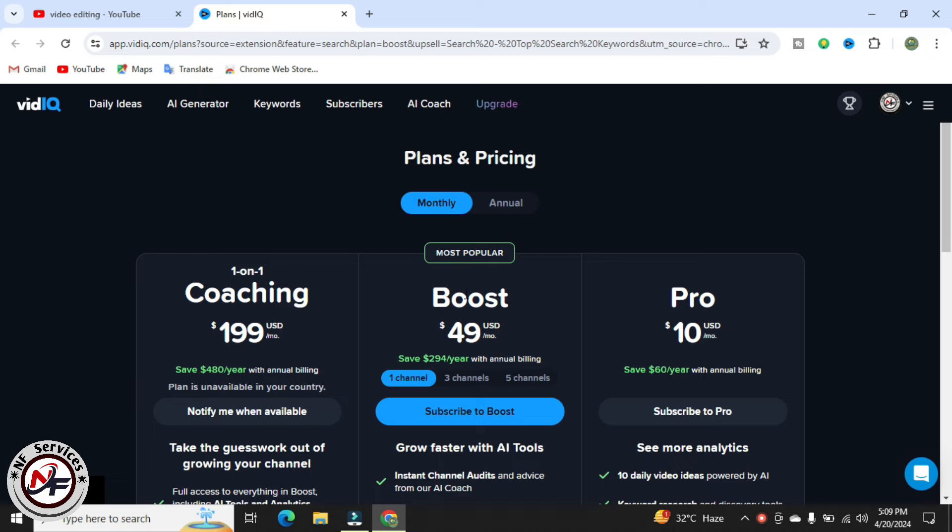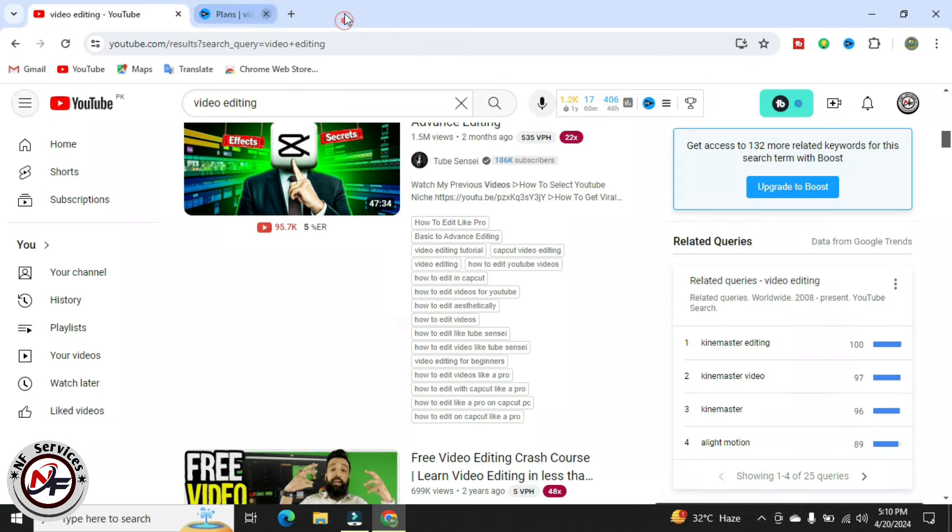VidIQ will charge 49 dollars per month for boost and 10 per month for pro variant. In this video I will tell you step by step how to boost vidIQ for free, so let's start our video without wasting our time.